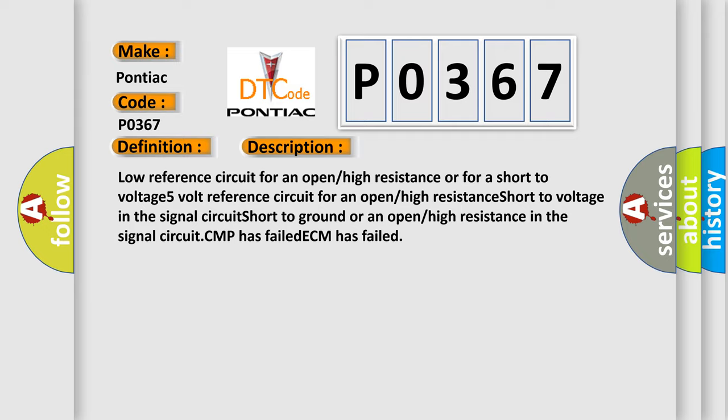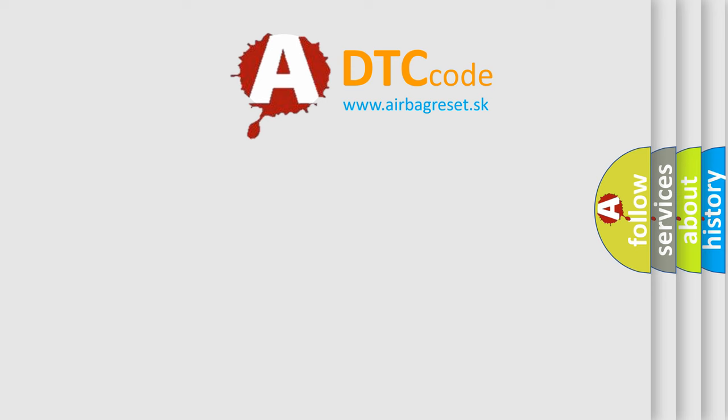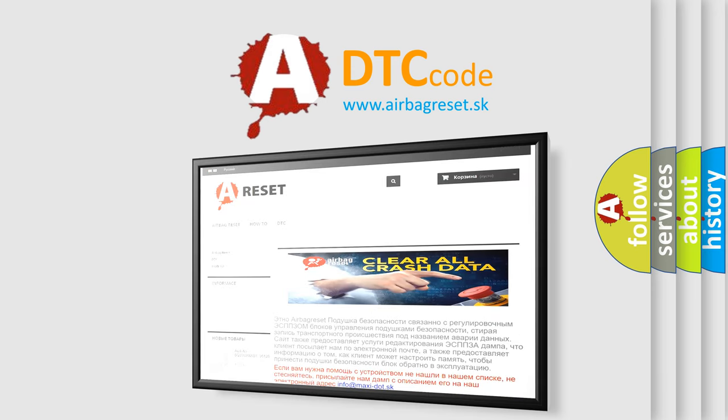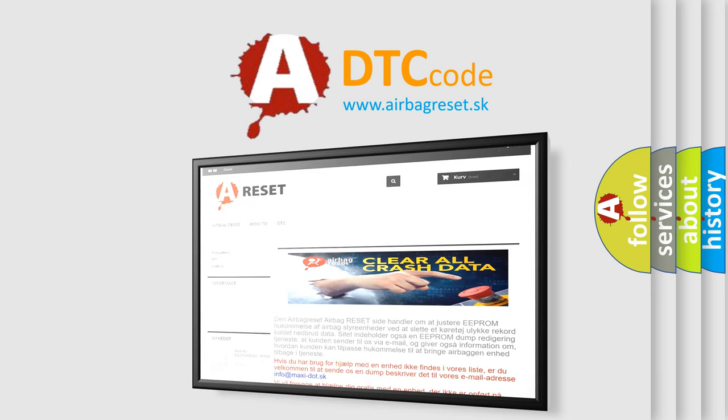The Airbag Reset website aims to provide information in 52 languages. Thank you for your attention and stay tuned for the next video.